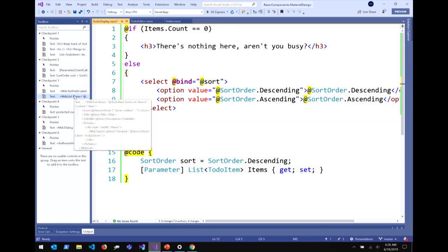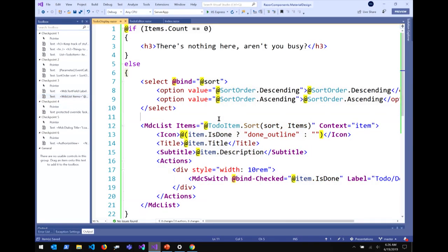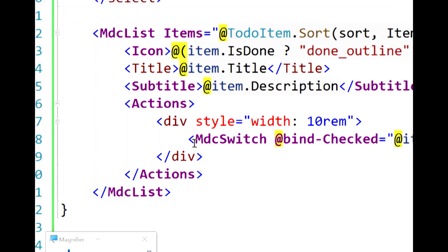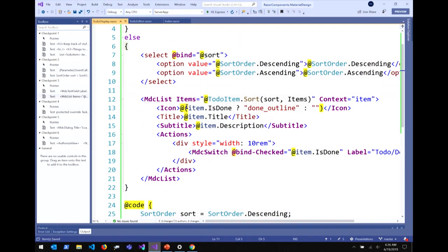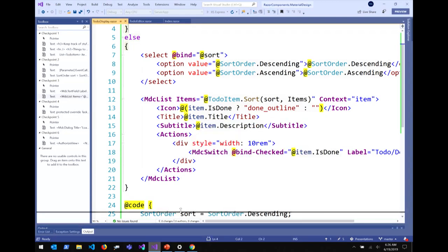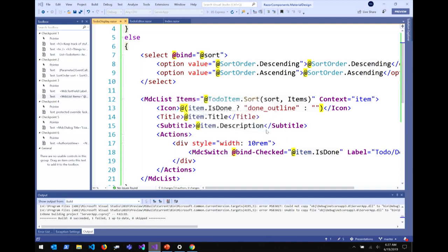I'm using this MDC list component, and I want you to focus on this actions parameter — I'm passing in a template to be rendered by the list component. We call these templated components or template parameters. You can think of this like a Lambda that returns HTML or does rendering. We're specifying some content for each item in this list. If I run this again, the UI has gotten a lot more exciting. This is taking a little time — it's doing building, restoring on the Wi-Fi — and I've hit that IIS bug. This is preview software. I'll kill the server and restart.